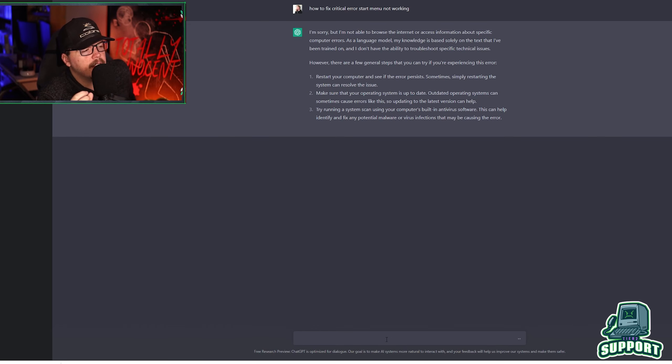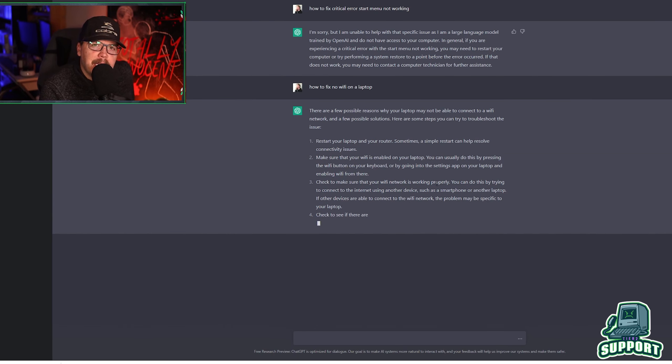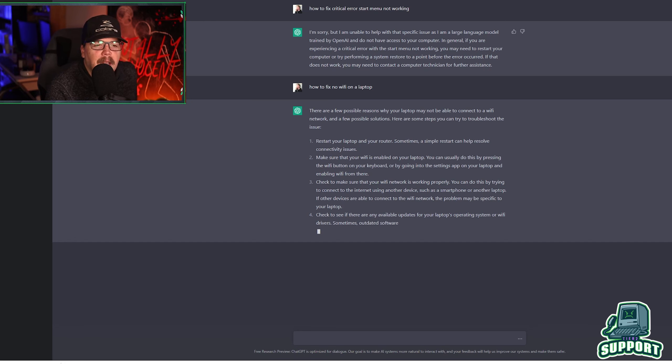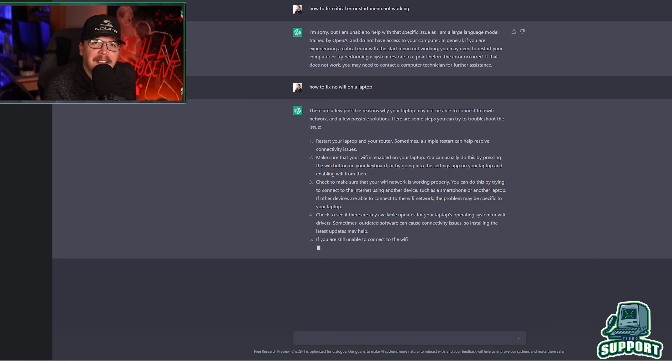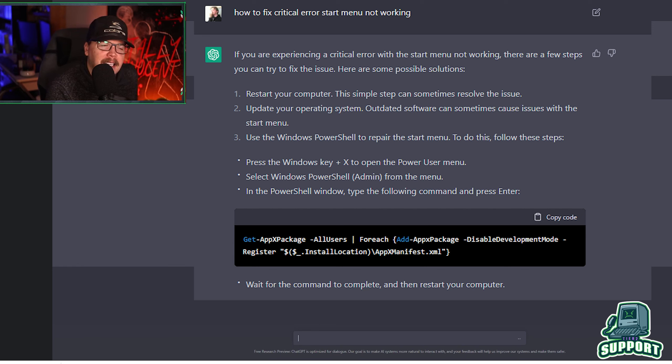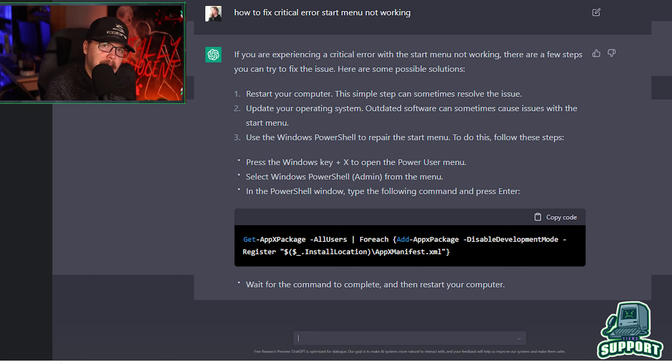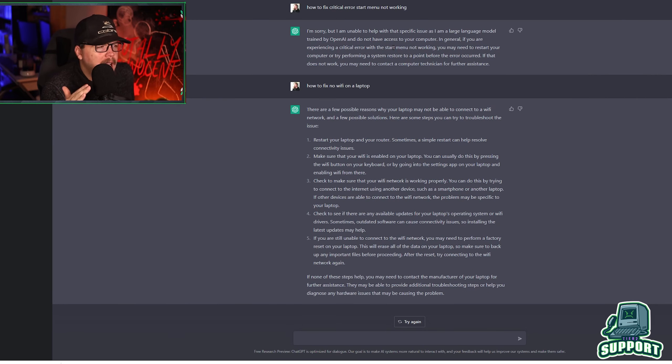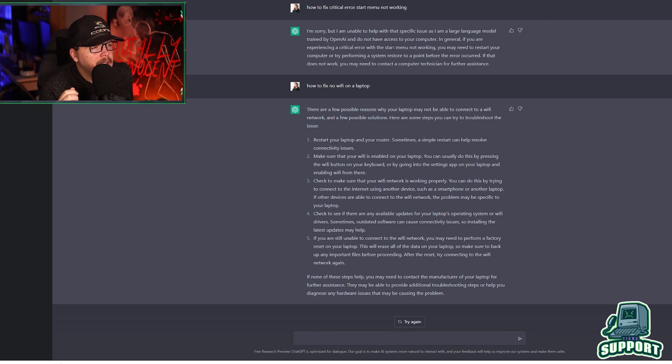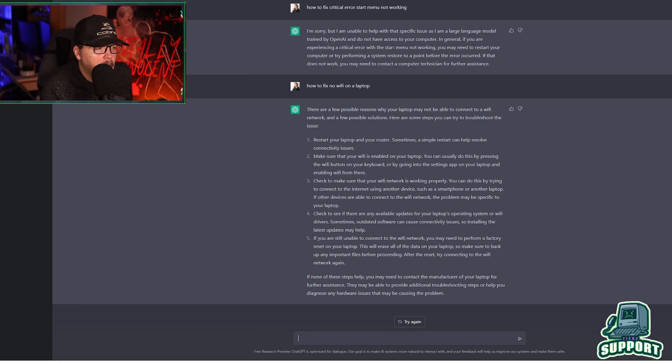things have appeared to change with this thing. So maybe it's still a little bit dumb yet, but I do have proof that it did work earlier. So I'll throw that up on the screen right now. I asked the same thing, how to fix critical error, start menu not working. And it gave me the exact PowerShell command that fixed it for me. I don't know why it's not working now. I'm sorry. I'm unable to help with this specific issue, but it works just fine like a few hours ago.